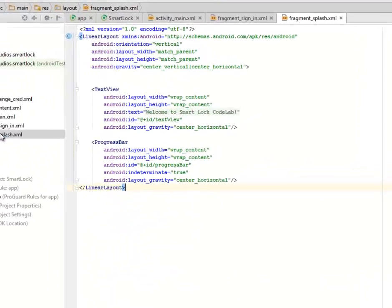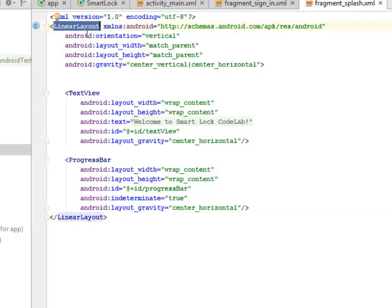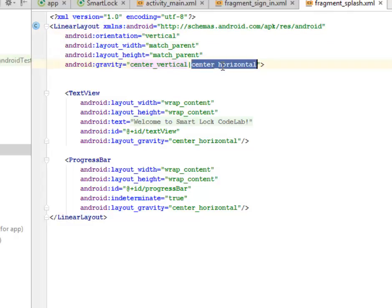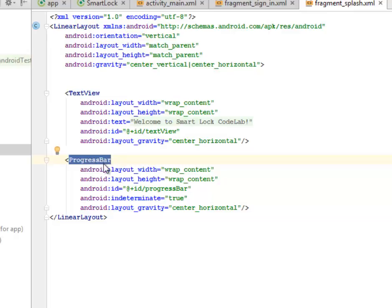We have a fragment_splash. We all know what a splash screen is — it's like the introductory layout to your application. This is a linear layout with layout width and height match parent. The orientation is vertical, gravity center vertical alongside center horizontal. The text view says 'Welcome to Smart Lock' — you can decide to edit this to your taste. We have a progress bar that continues to roll until the application is eventually launched, which is the main activity.